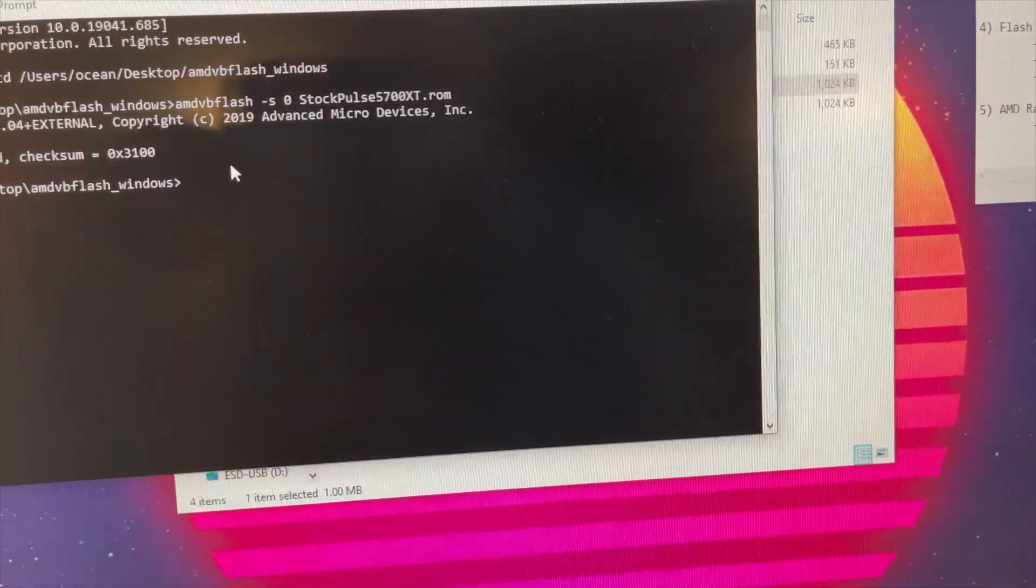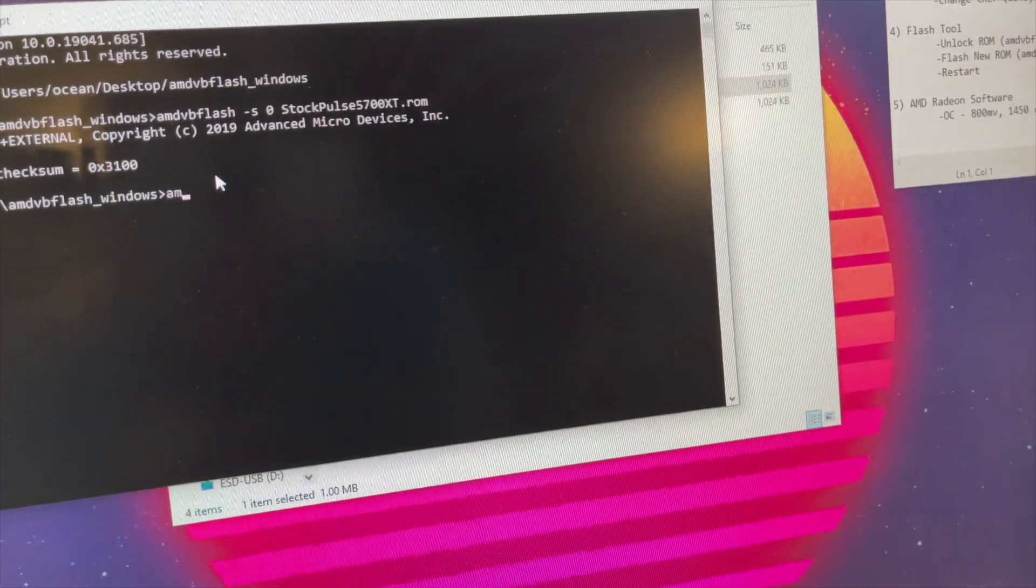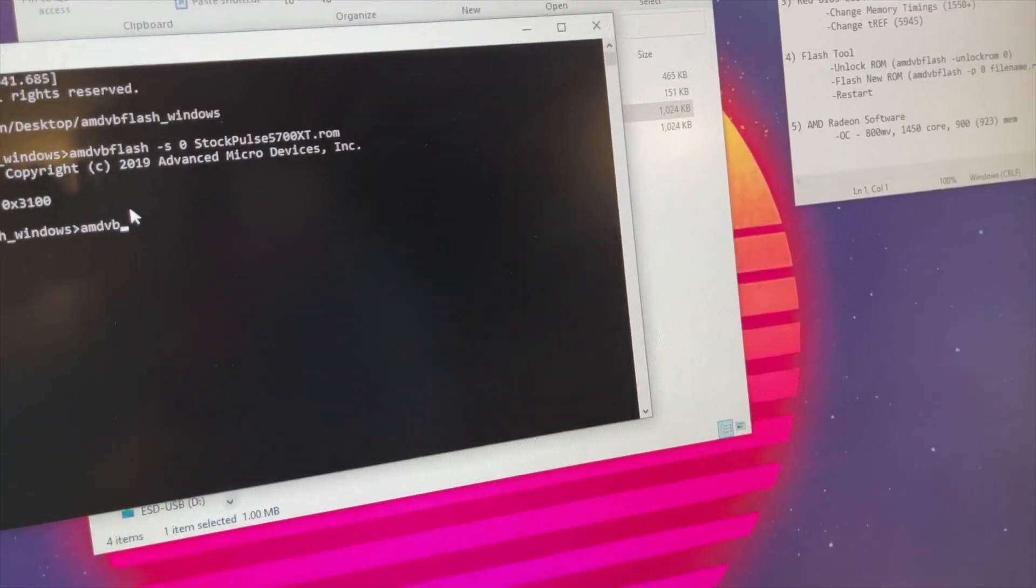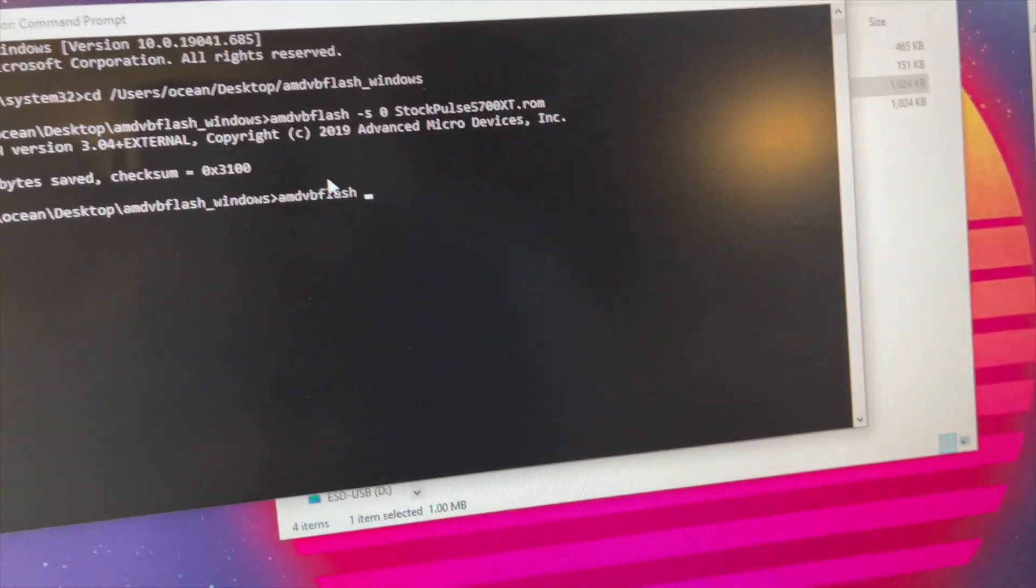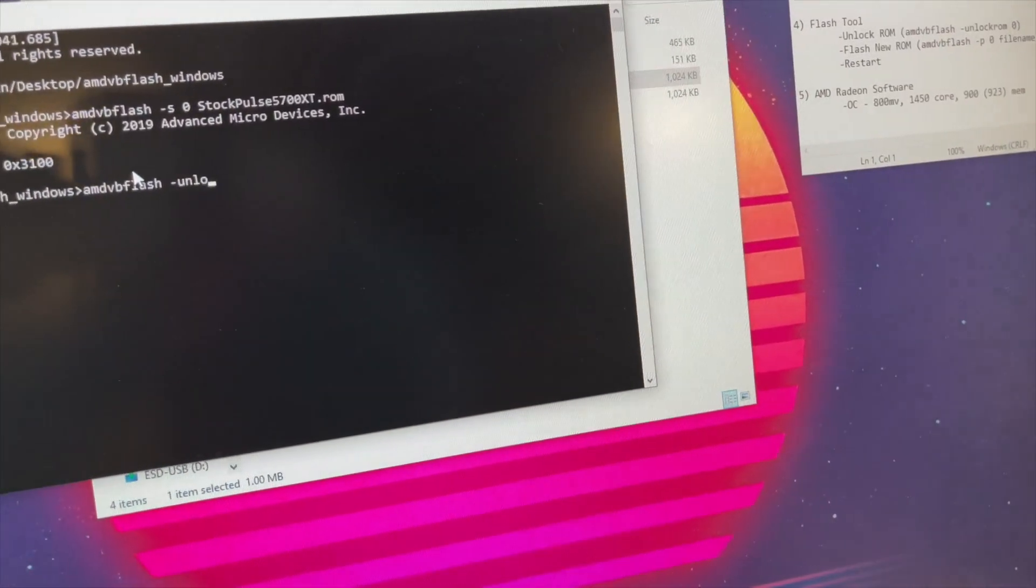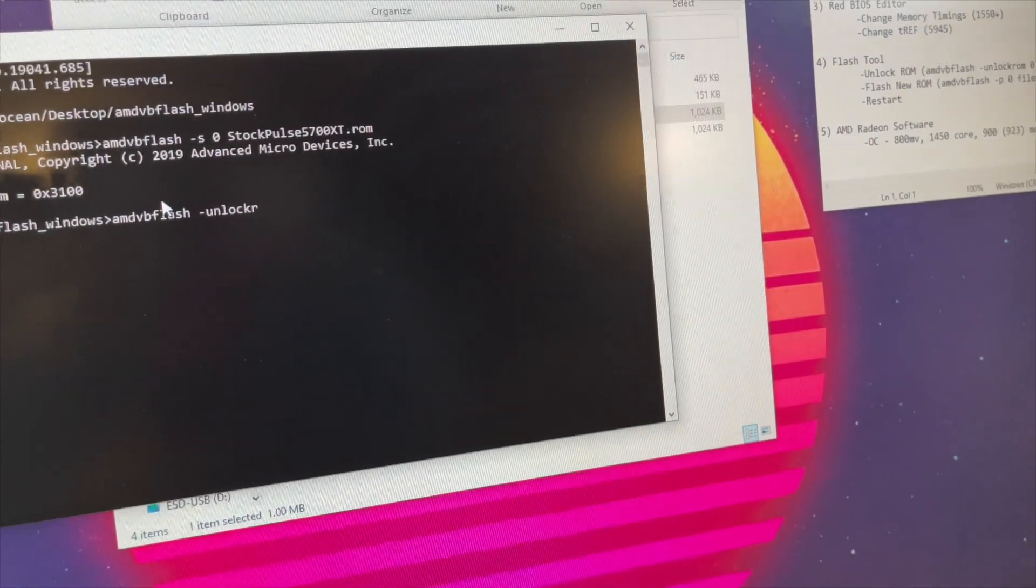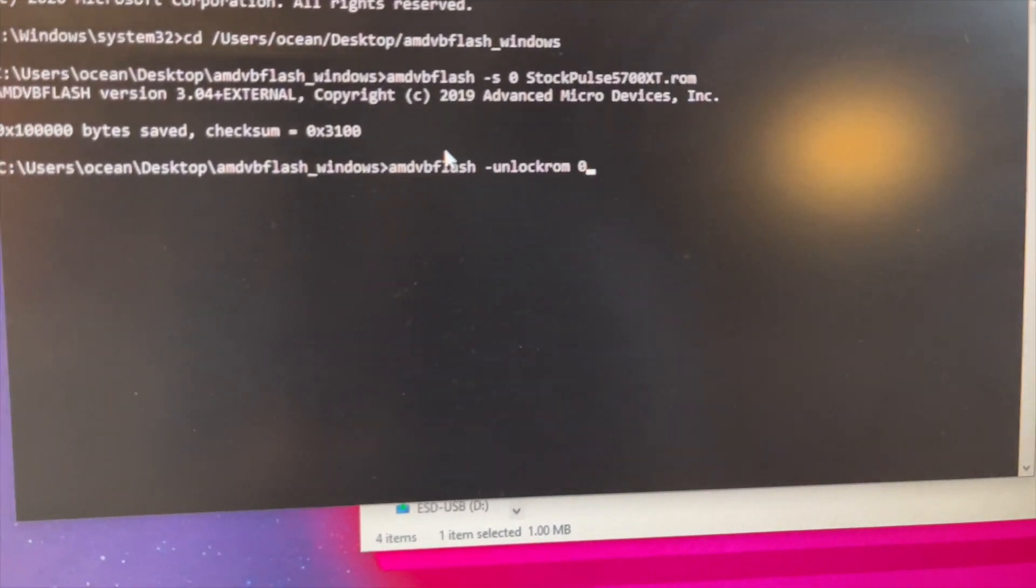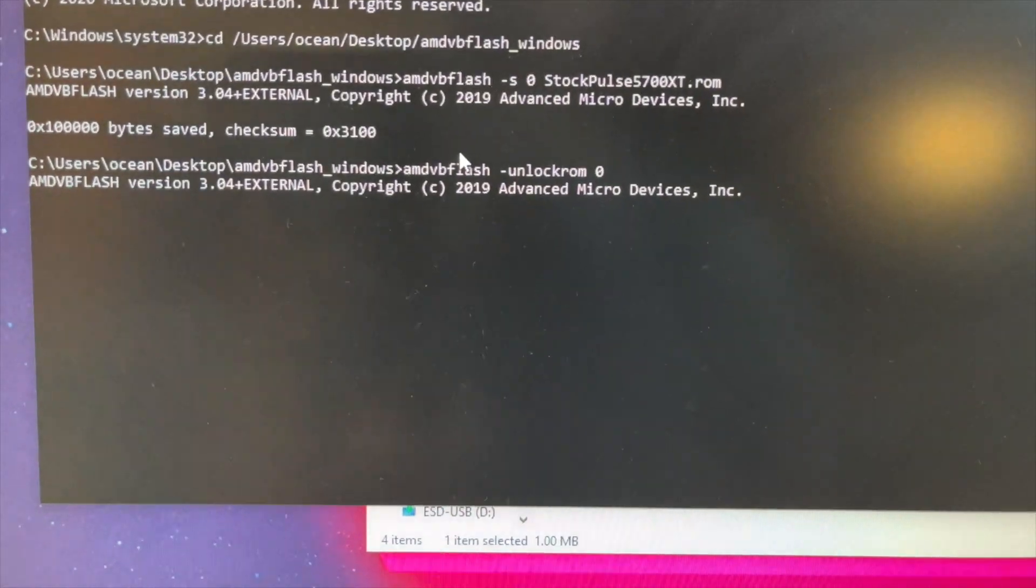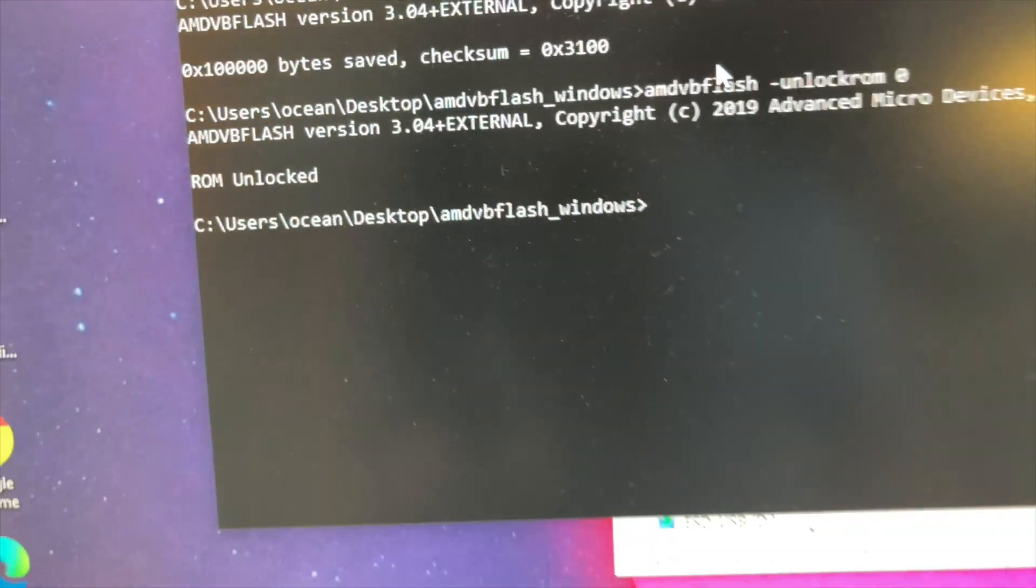So first command is we need to unlock that ROM. So we're going to do AMD VB Flash, and the command is dash unlock ROM, and that same GPU position is zero. So in a second here, we'll unlock that. See ROM unlocked. Great.